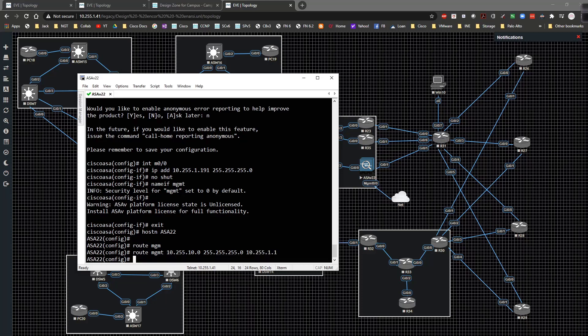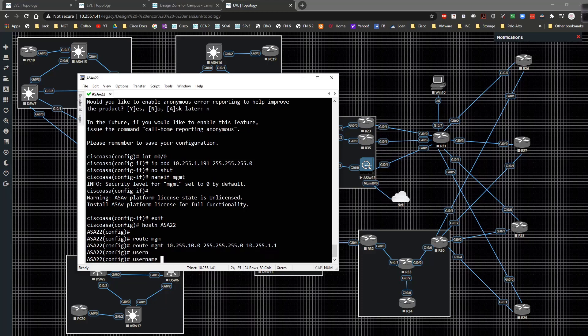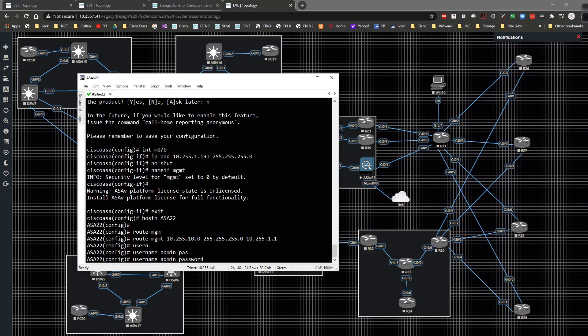Then I'm also going to come in and say that the username is going to be admin, the password is going to be Cisco.